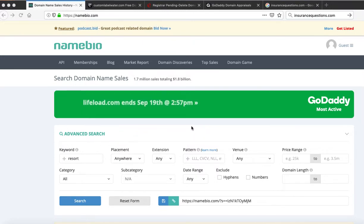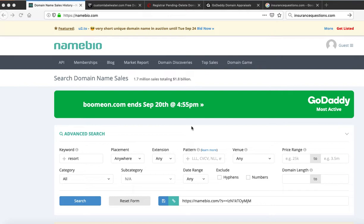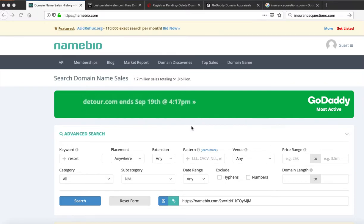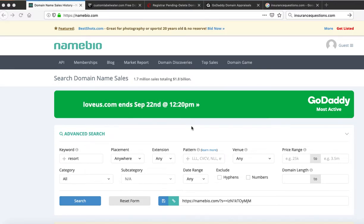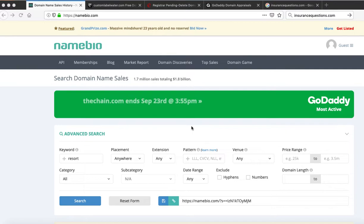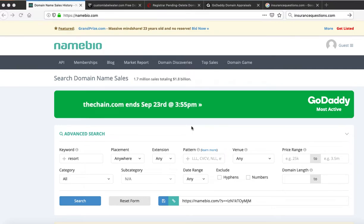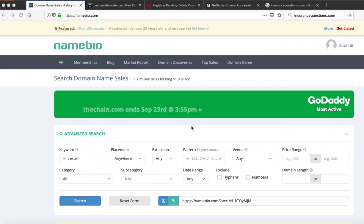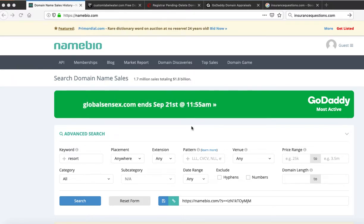This is Bill Hartzer and today on the Bill Hartzer podcast I'm going to talk about domain name values and how to determine the value of a domain name. There are essentially a couple of different classes of domain names. One class is worth over a hundred thousand dollars or more — those are the premium domains, and that's not really what I'm going to talk about today.